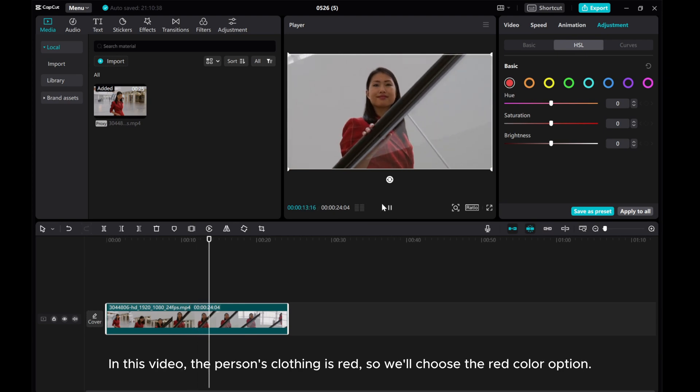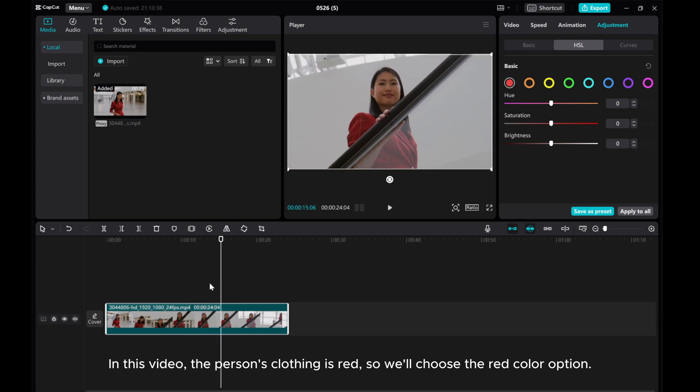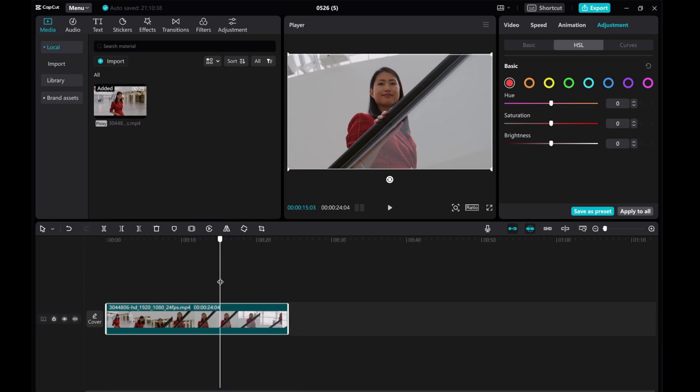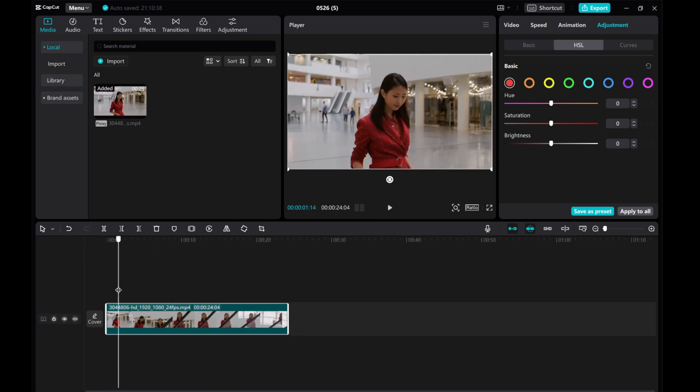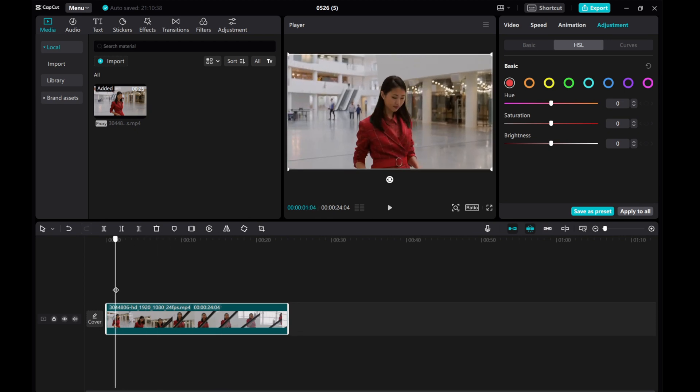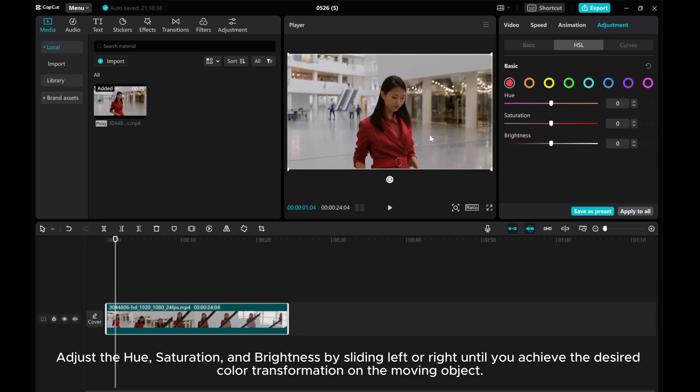In this video, the person's clothing is red, so we'll choose the red color option. Adjust the hue, saturation, and brightness by sliding left or right until you achieve the desired color transformation on the moving object.